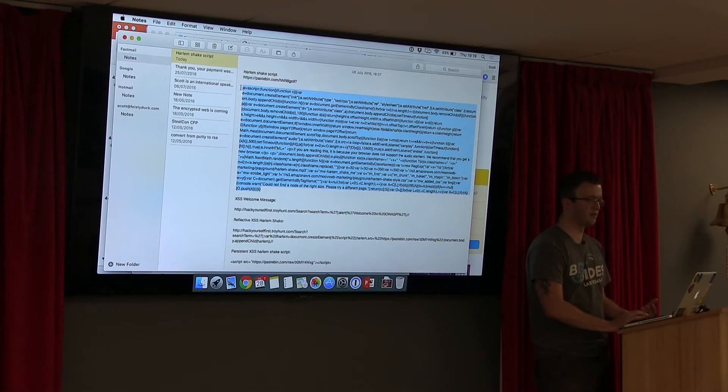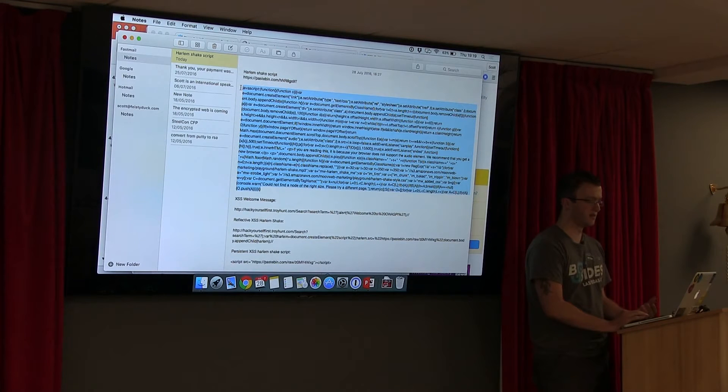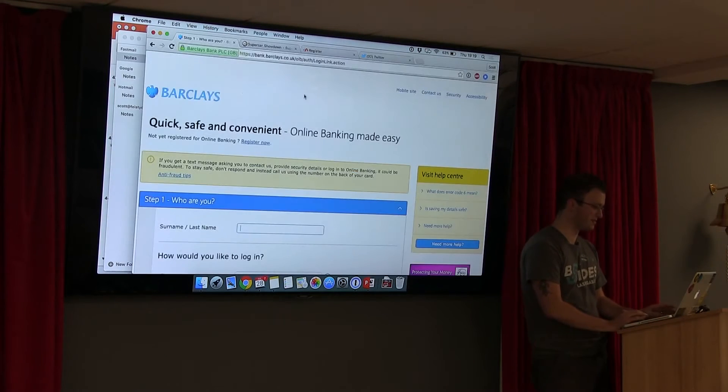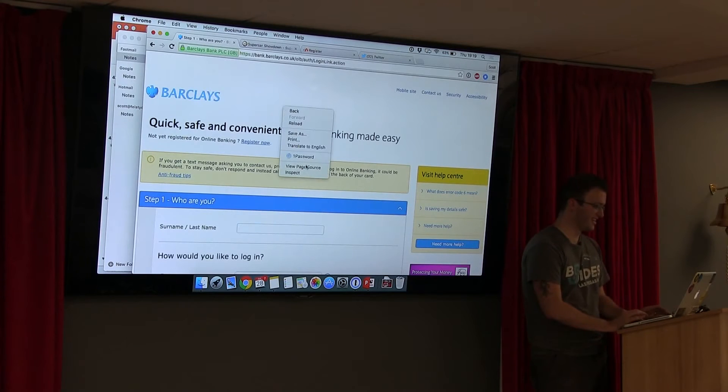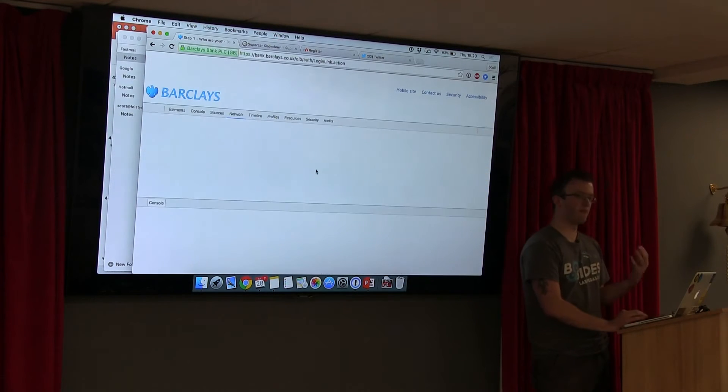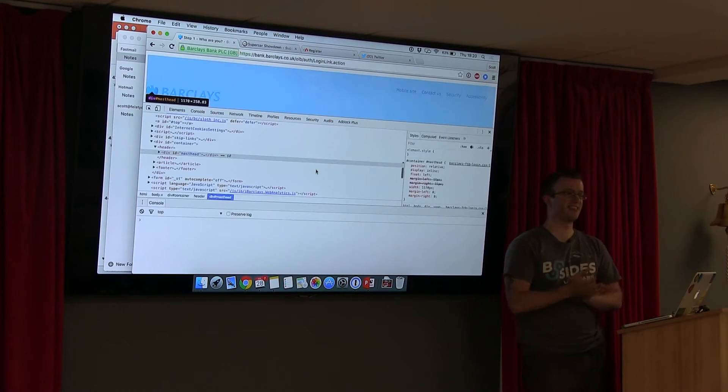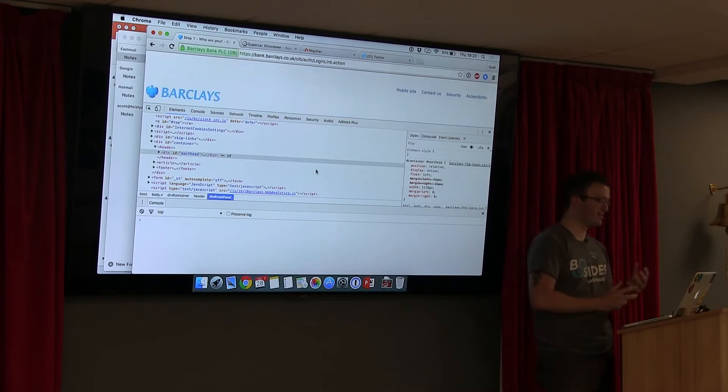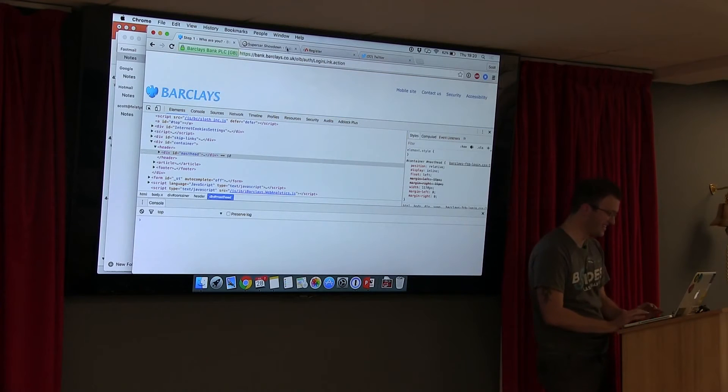Does anyone here work for Barclays? No, that's good. I might have had to quickly switch the website. You can ask them to pass it on, or they might kick me out.